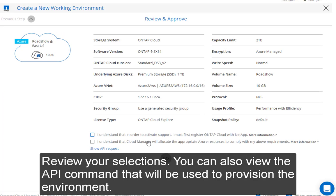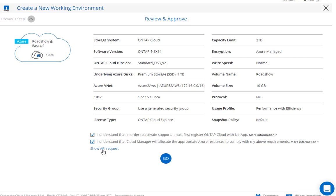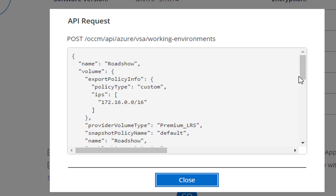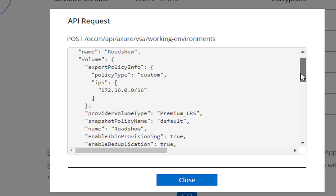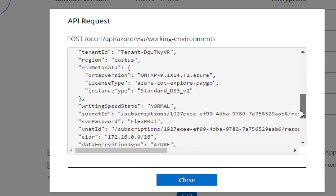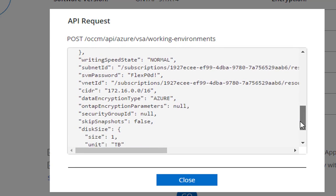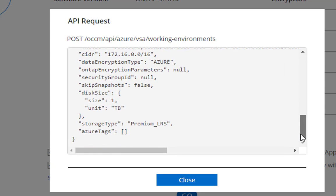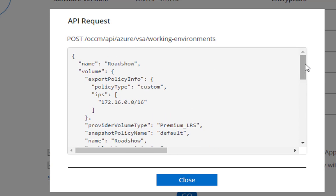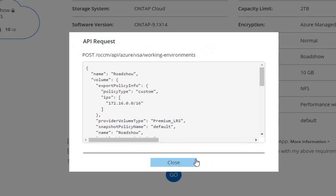Review selections. You can also see the API request that is generated from the wizard. OnCommand Cloud Manager allows you to use API cores to create your working environments. This is great for any sort of service catalogue or automation.